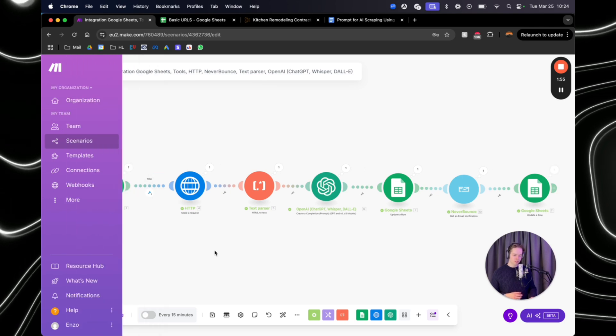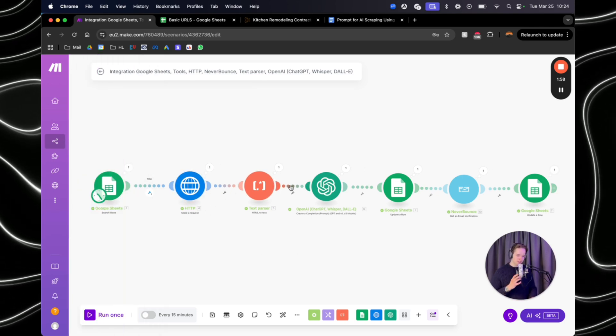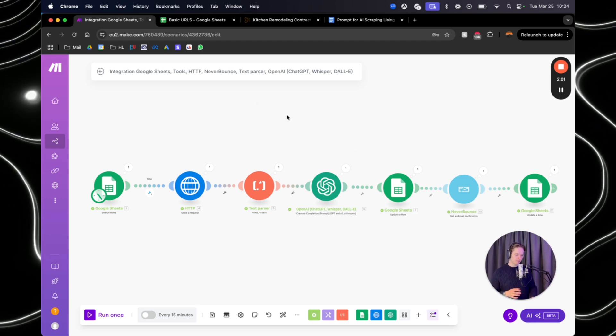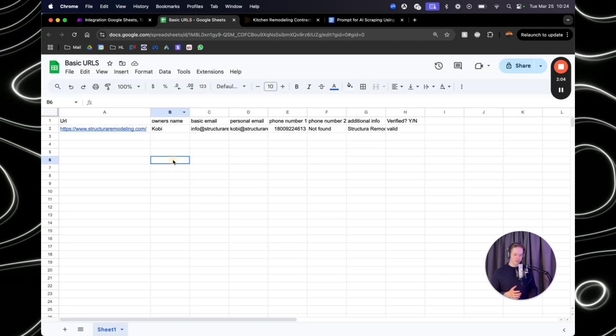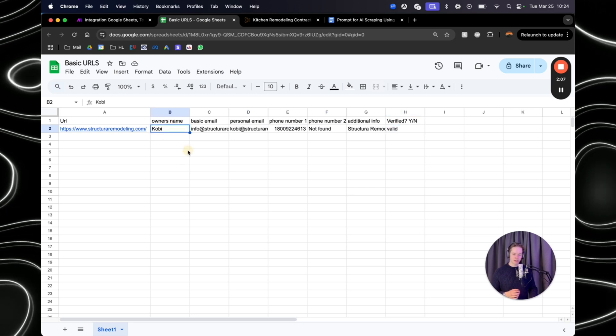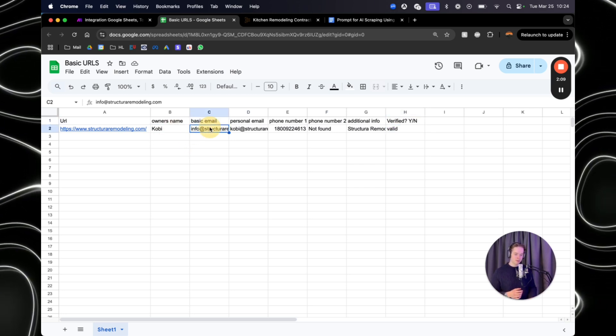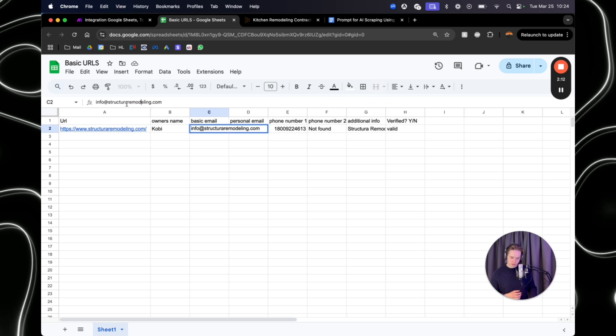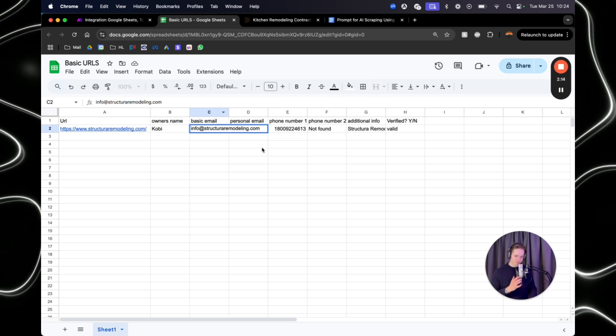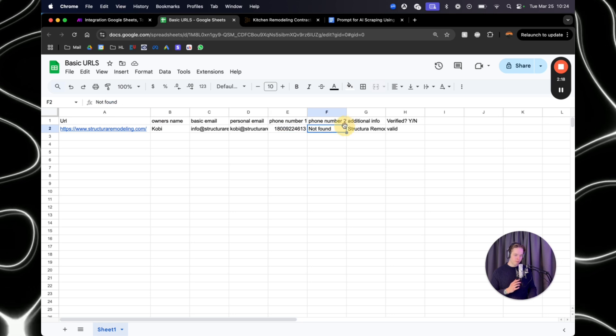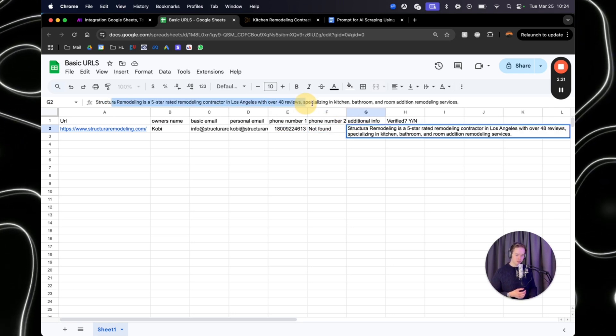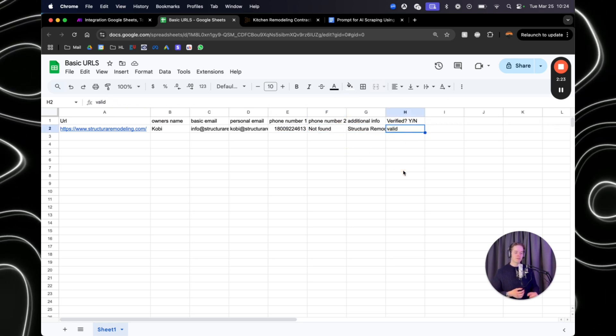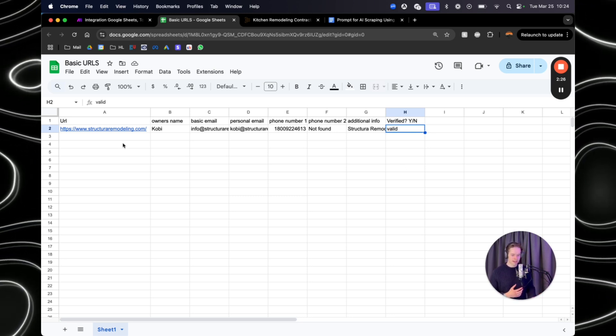So I'm going to run it once to show you how it works, and then I'm going to show you step-by-step how to build it. As you can see here, it requested an HTTP request, then we used AI to find the email's name. We use NeverBounce to validate the email address. And as you can see right here, now we have the info. So we know Kobe is the owner's name. The basic email is info@structuraremodeling.com. The personal email is with Kobe in front, the phone number, and we also have verified if it's valid or not. And as you can see here, the email is valid.